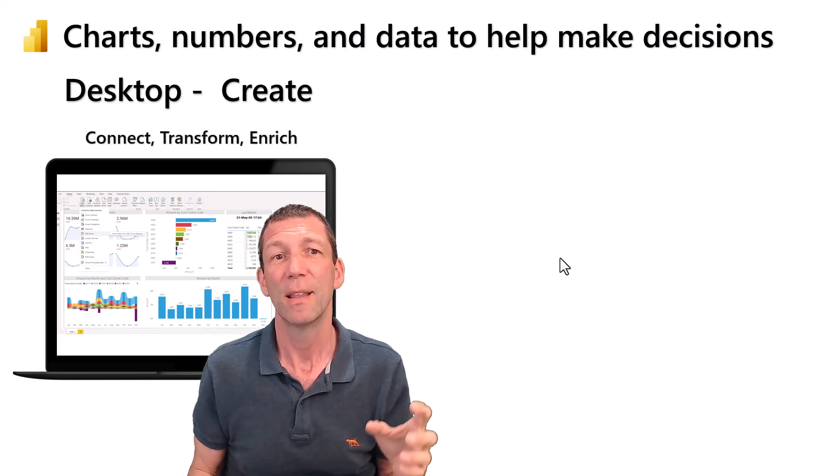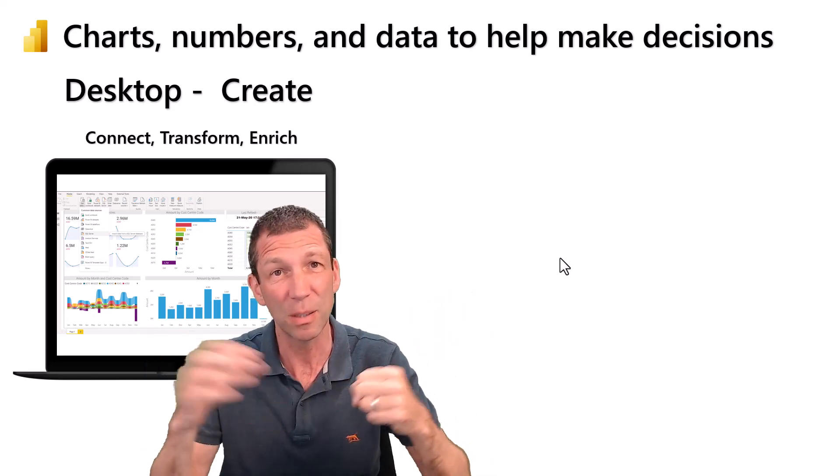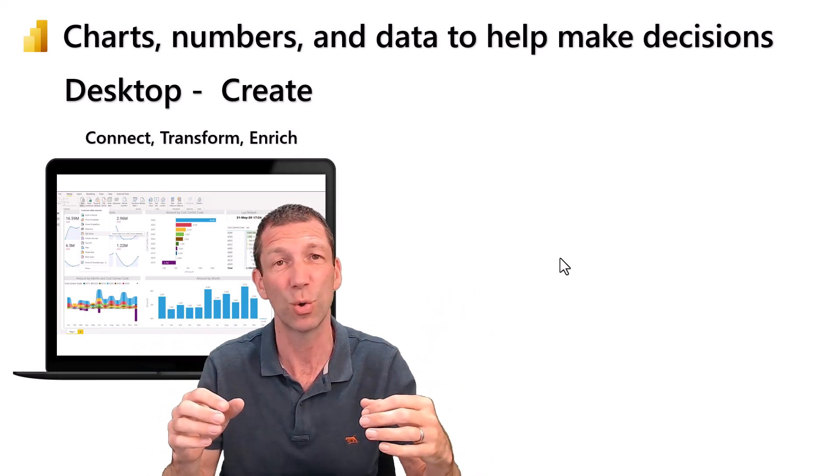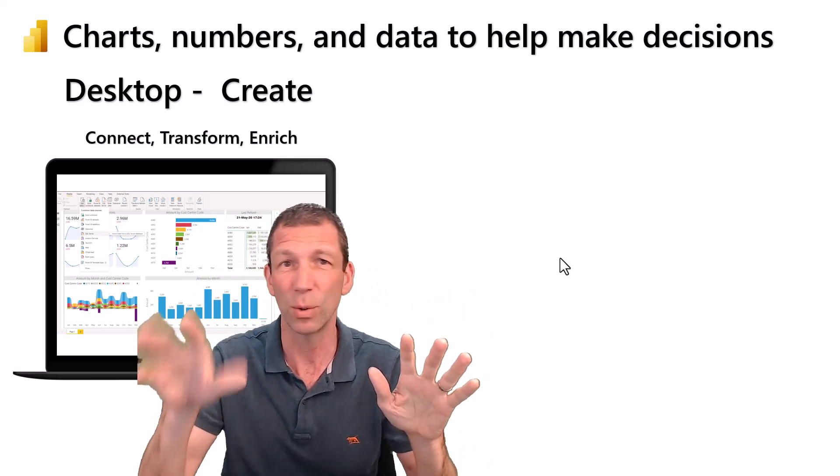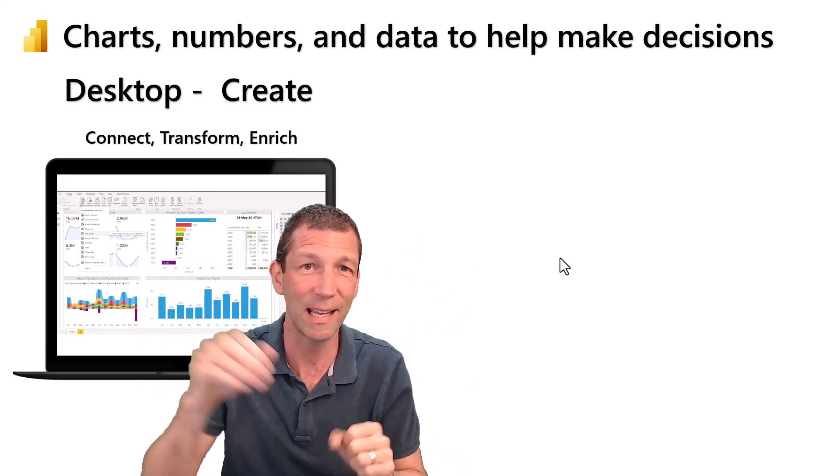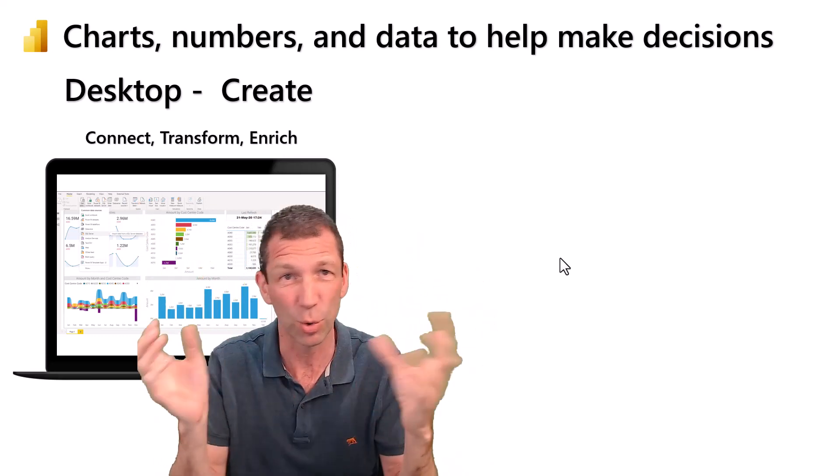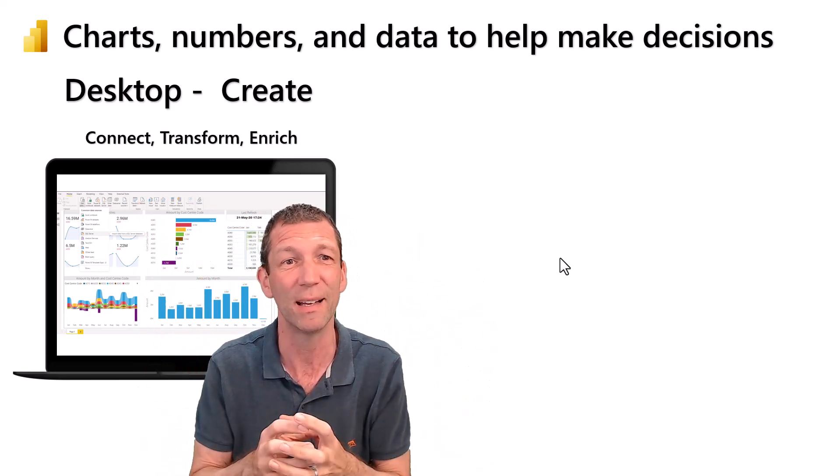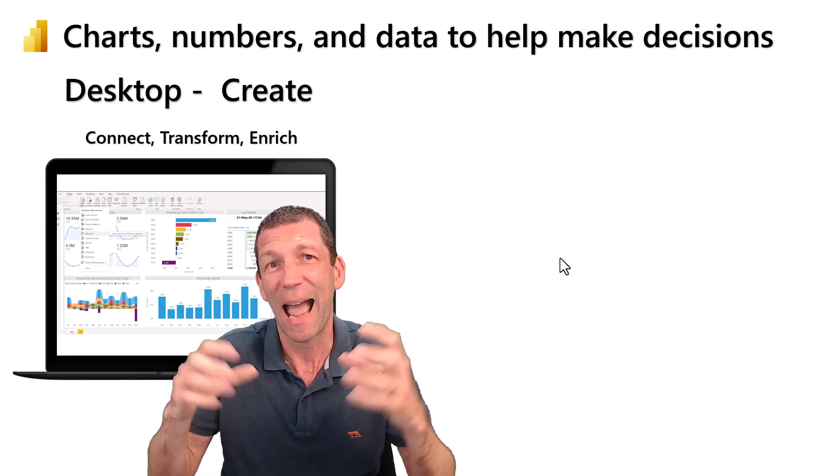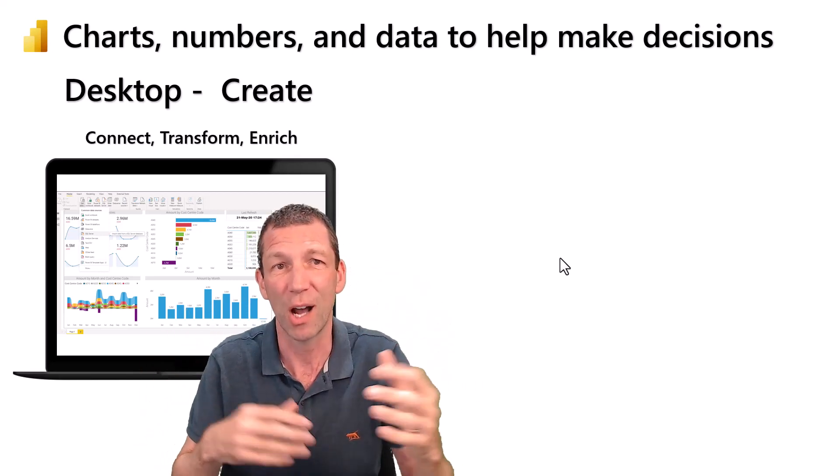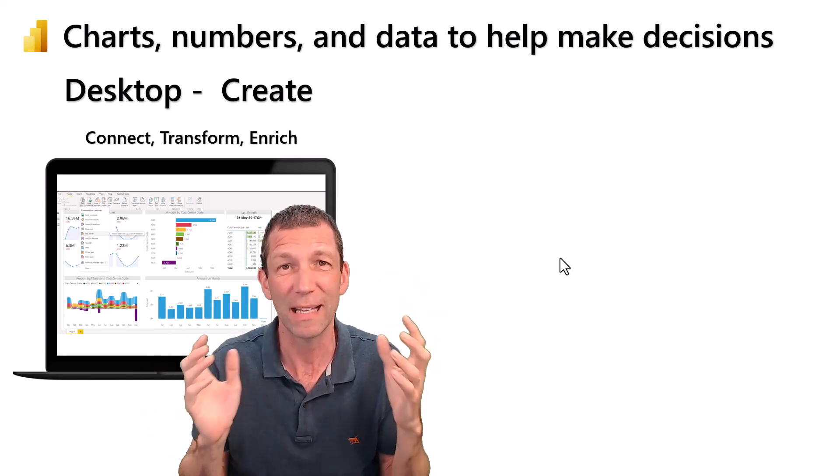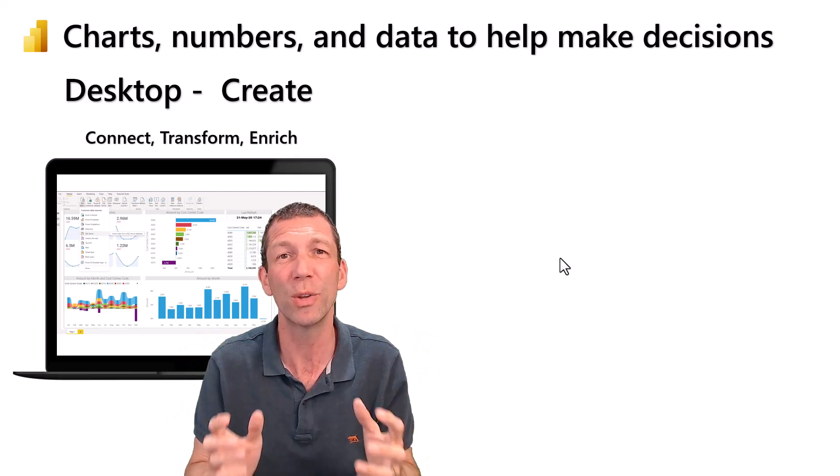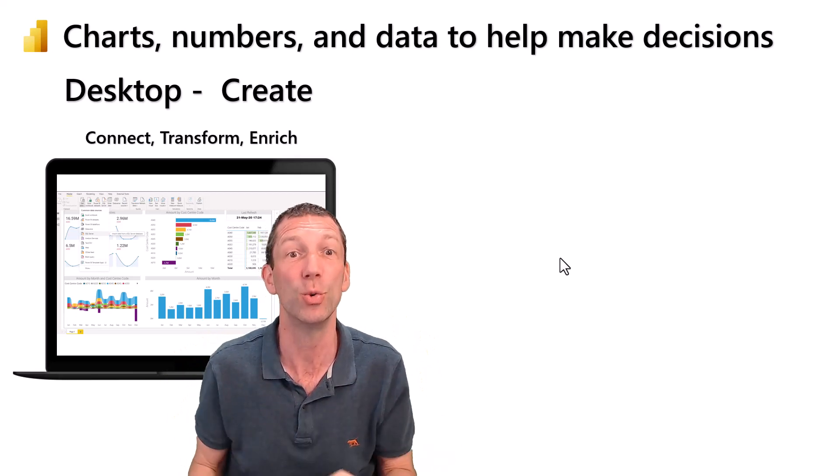You can connect to multiple different sources: Excel files, SQL databases, Access, online data sources. Pull them together, add some calculations, build some charts and visuals. It's a tool that's now in the hands of the business user.